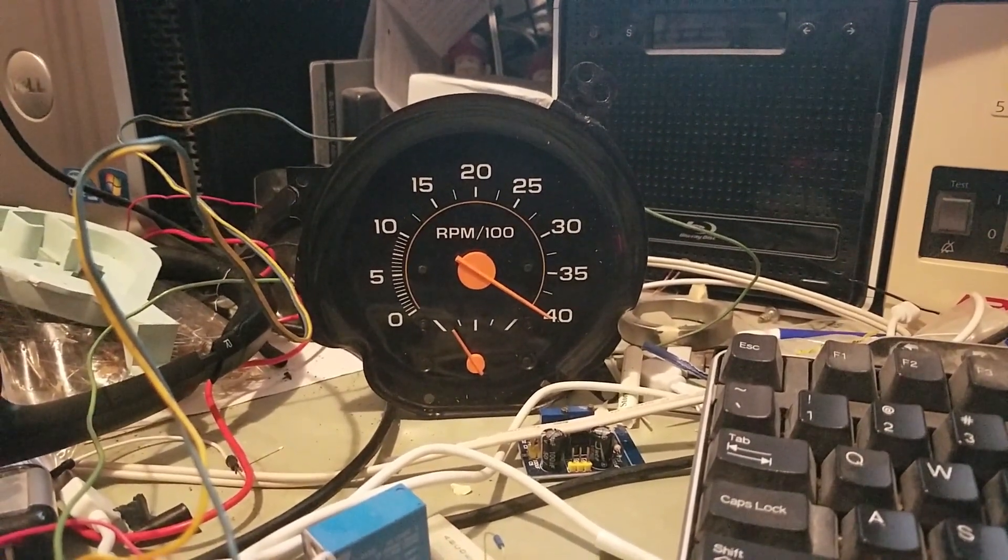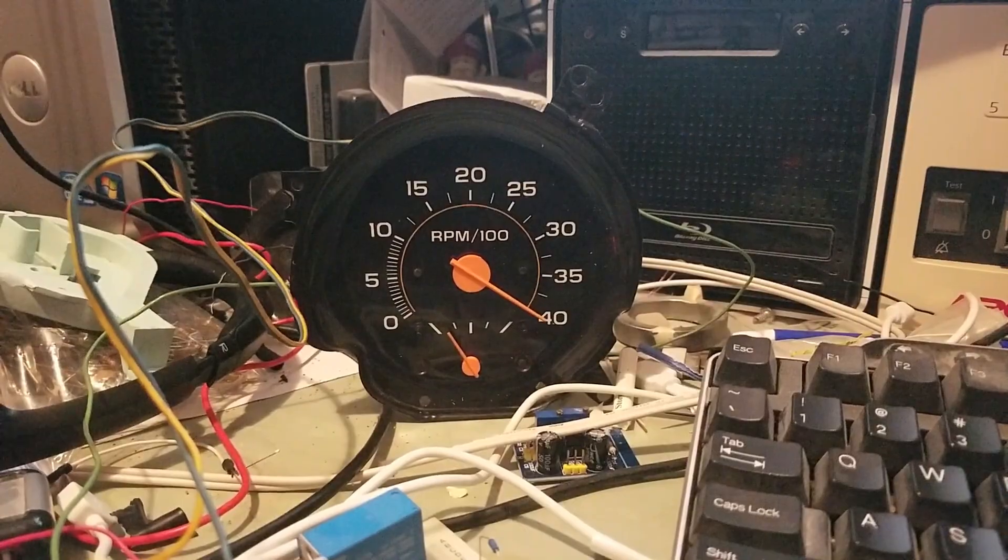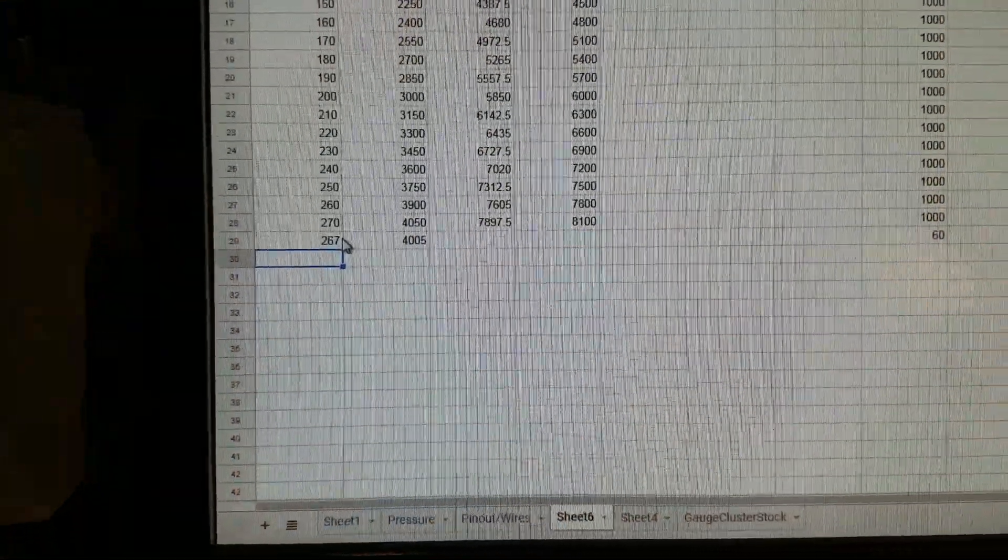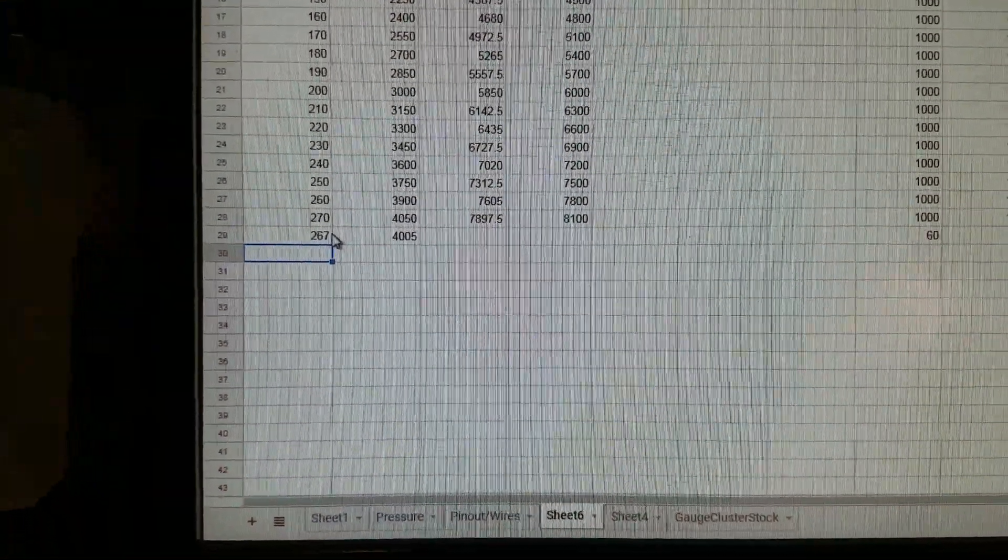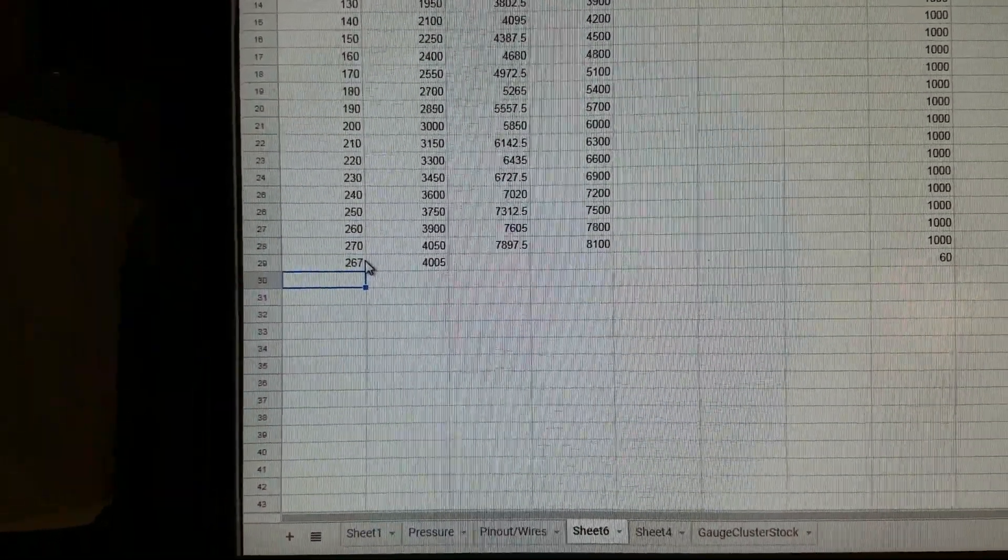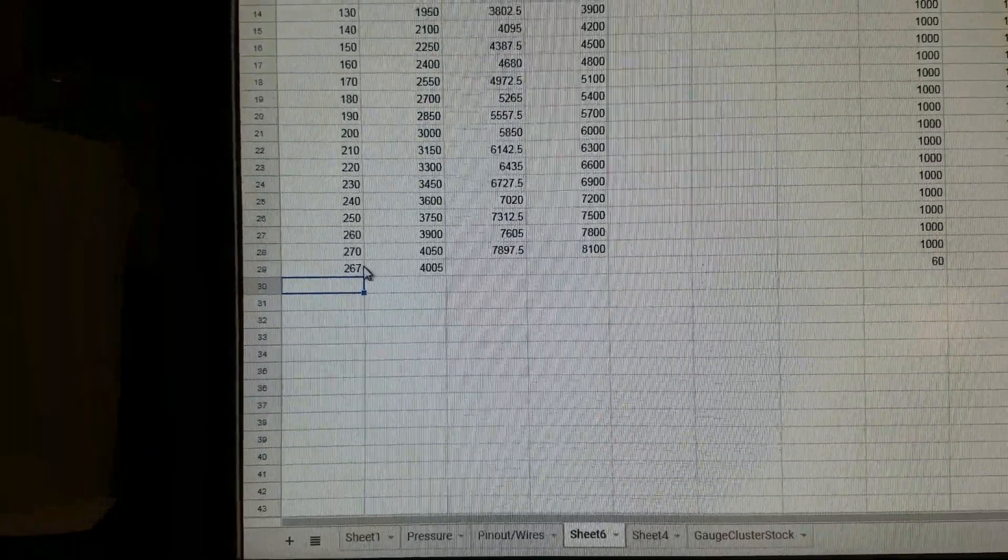According to my calculations, 267 hertz, well roughly hertz, will be about 4000 RPM.